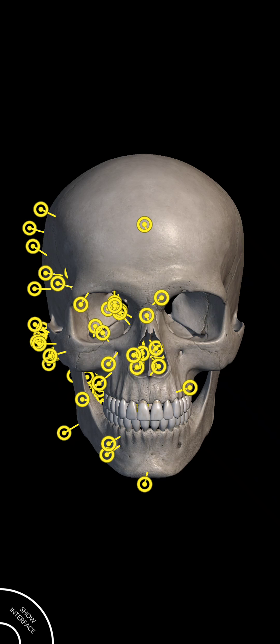Hello guys, welcome back to my channel. In this video we are discussing about various types of bones present in our head system. Our head system comprises of two parts: first is cranium bone and the second part is face bone.